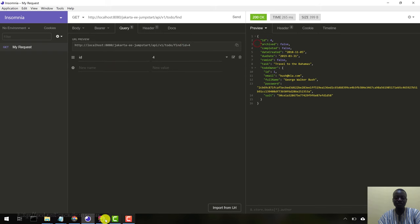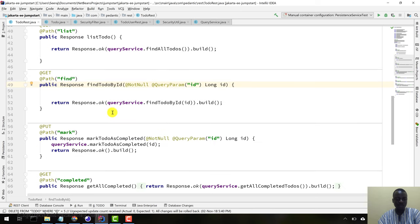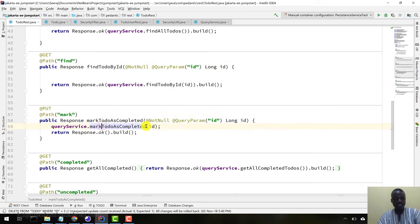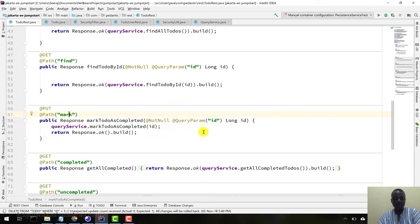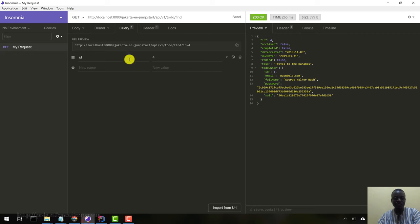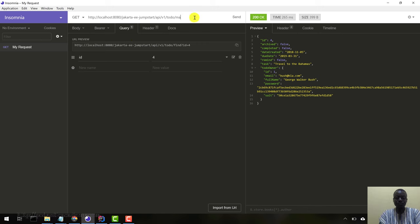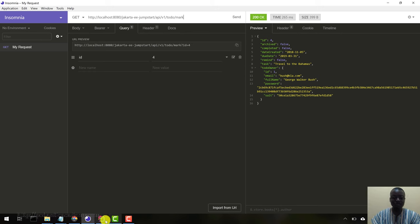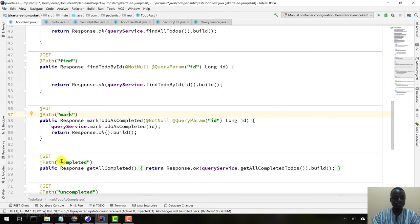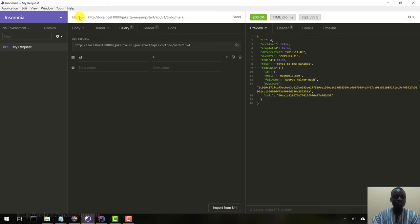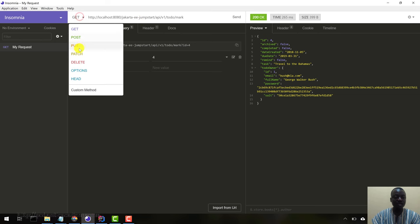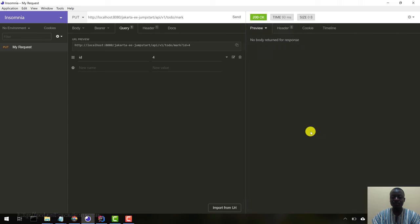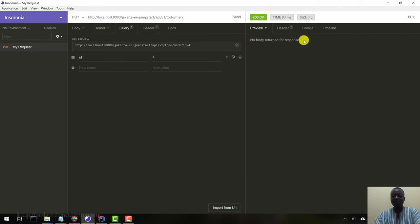We can mark a to-do as completed. Let's come here. Mark and we pass in the ID. Let's mark the same to-do as completed. Let's look at the method, it's a PUT method. So we need to change those to PUT like this. Let's hit send. Nothing was returned in the body so it means everything is working successfully. We marked that particular to-do as completed.